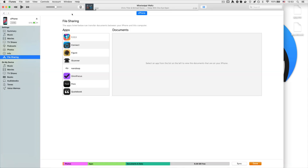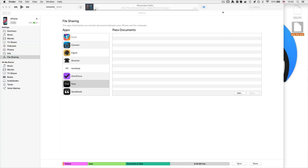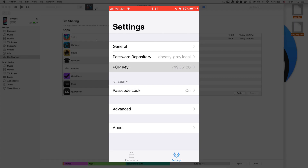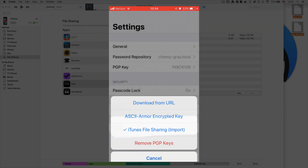Now I'm going to jump into iTunes — you don't have to do it this way, you can transfer these keys with SSH, but I find this way easier. You just go to File Sharing on your phone, select Pass, and drag and drop both of these keys in there. Once you've done that, go to the PGP section and do iTunes sharing there, and it will automatically import those PGP keys for you.